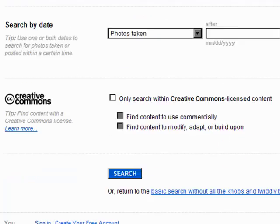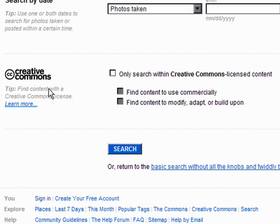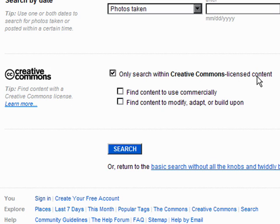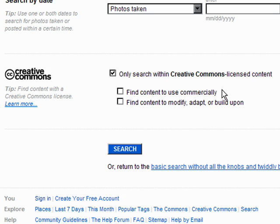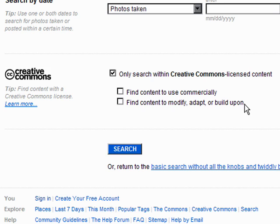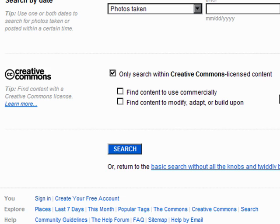And here is the big one. This thing here, Creative Commons. You must search for Creative Commons licensed content. Creative Commons is a substitute for the standard copyright system. It means that you can use these, at the very least, to practice on. If you need to use them for commercial projects, then restrict your search to find use for commercial, or find content to modify, adapt, or build upon. You can read more about the Creative Commons licenses under the Learn More link. Very worthwhile.